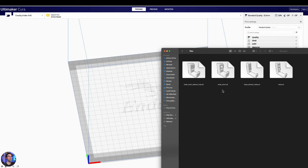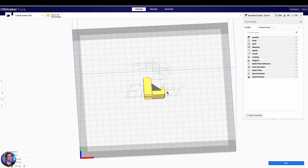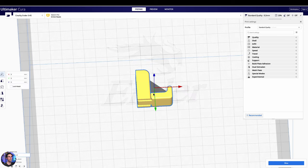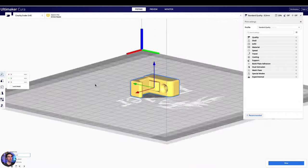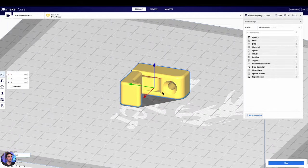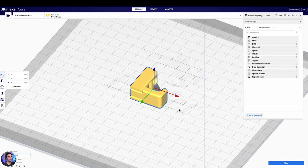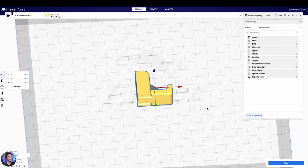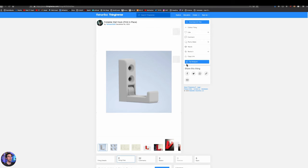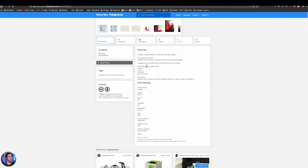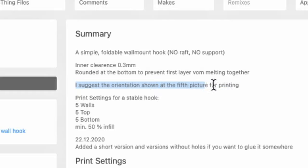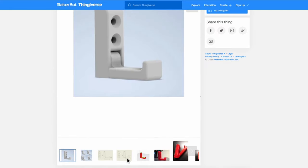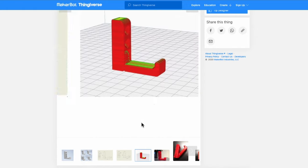Now that we have the files here, we can actually drag and drop the files. Let's try printing this 'hook_short.stl' file. Now we have our model in Cura — it just shows up here in yellow. You can left-click to select the object, hold down right-click and you can orbit around and rotate around the object, which is very helpful. It will auto-center when you click on that object. But this is actually not the orientation that we want to print this in — we actually want to stand this upright. In the description on Thingiverse it says to print in the orientation shown at the fifth picture.